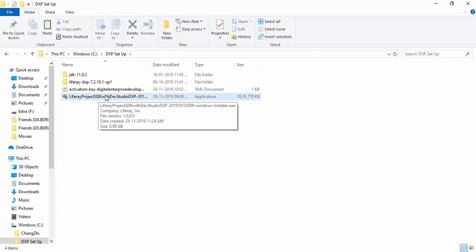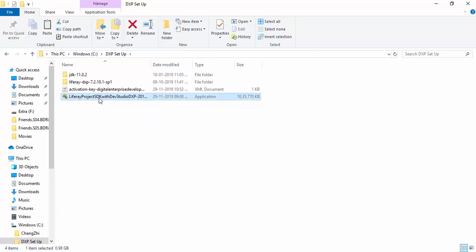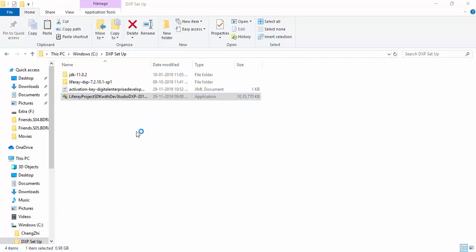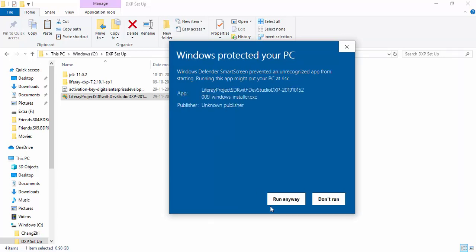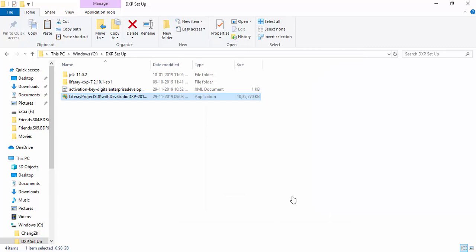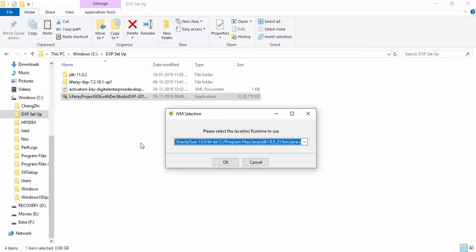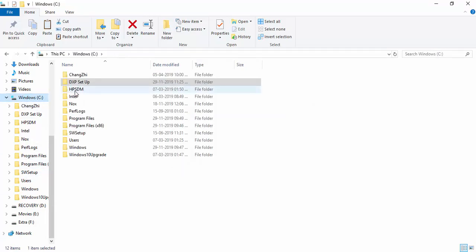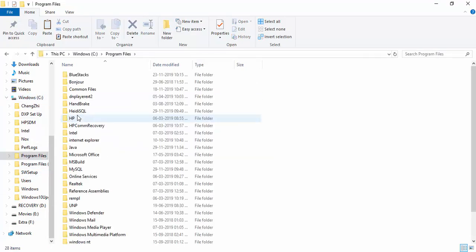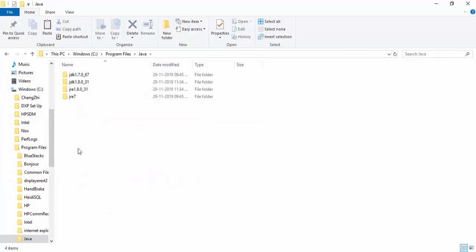Now this is our application for IDE. Let's double click on this, click on this more info and run anyway. For installing this you must need some Java in your machine. Currently I have Java 7, so that's okay.